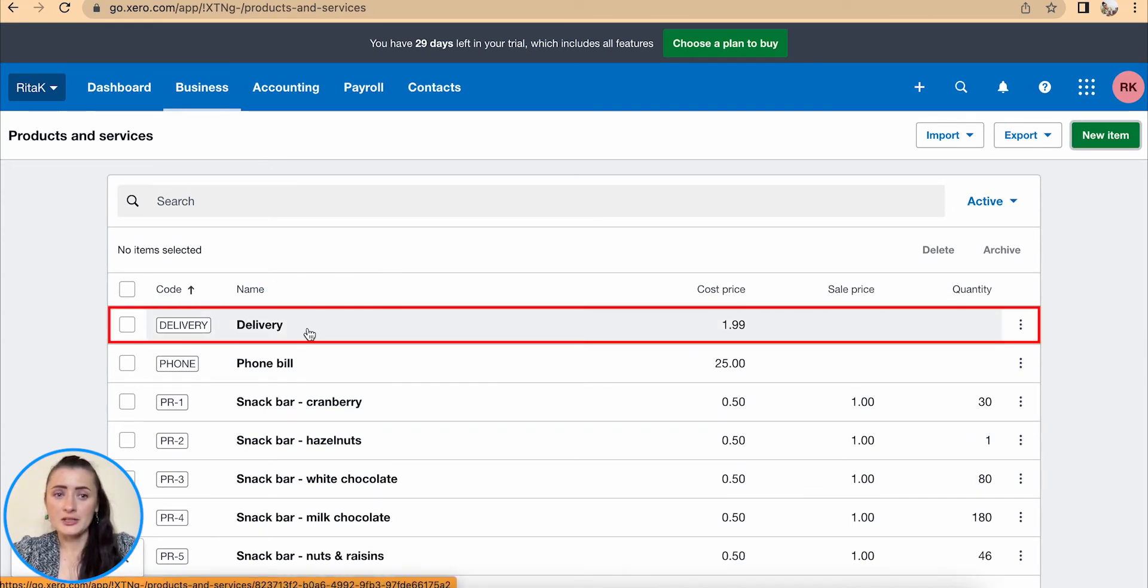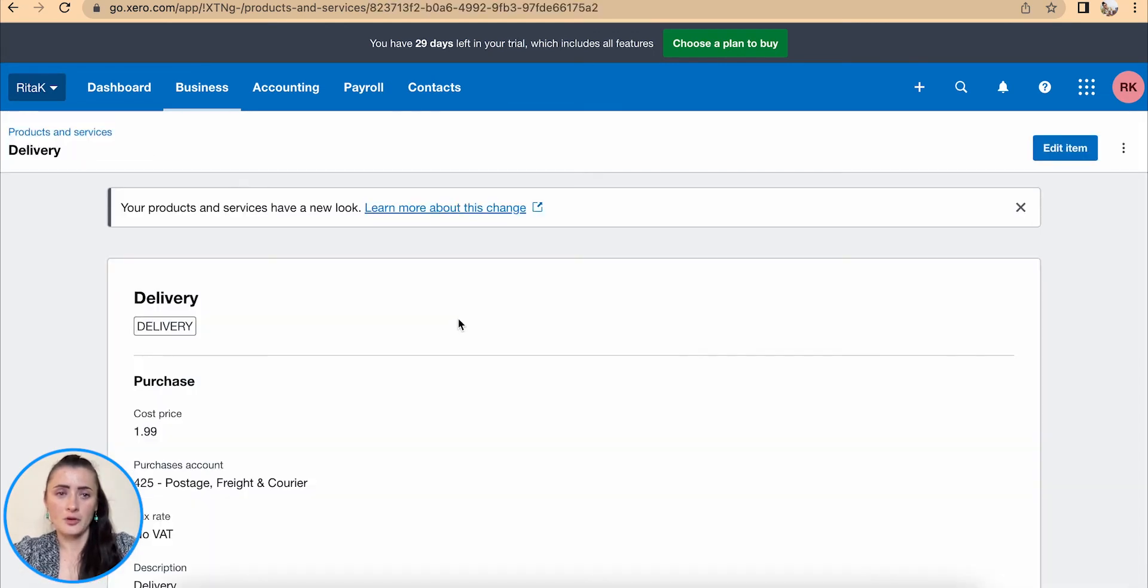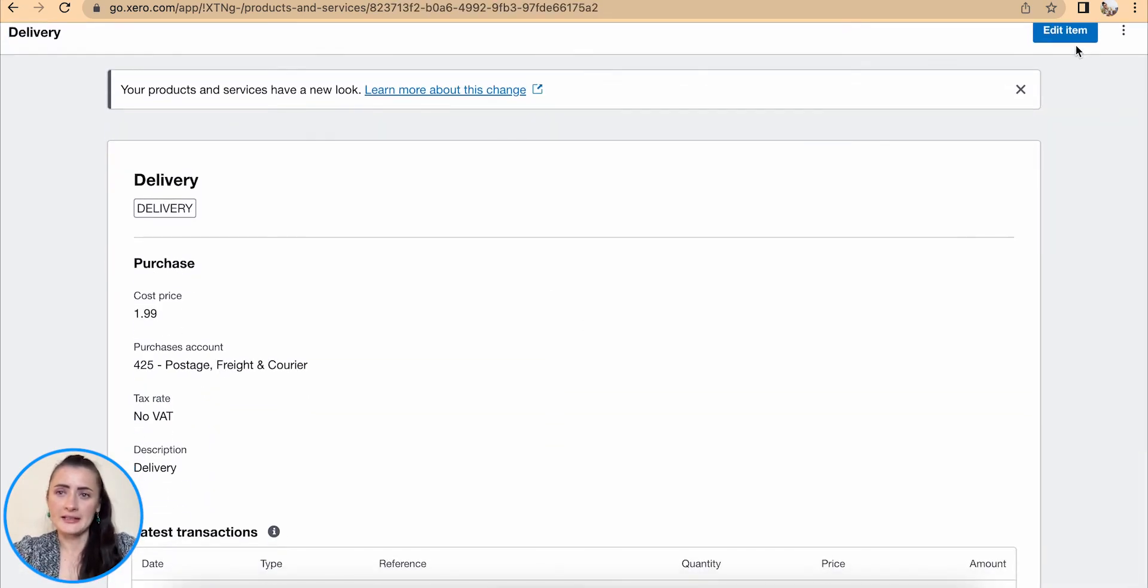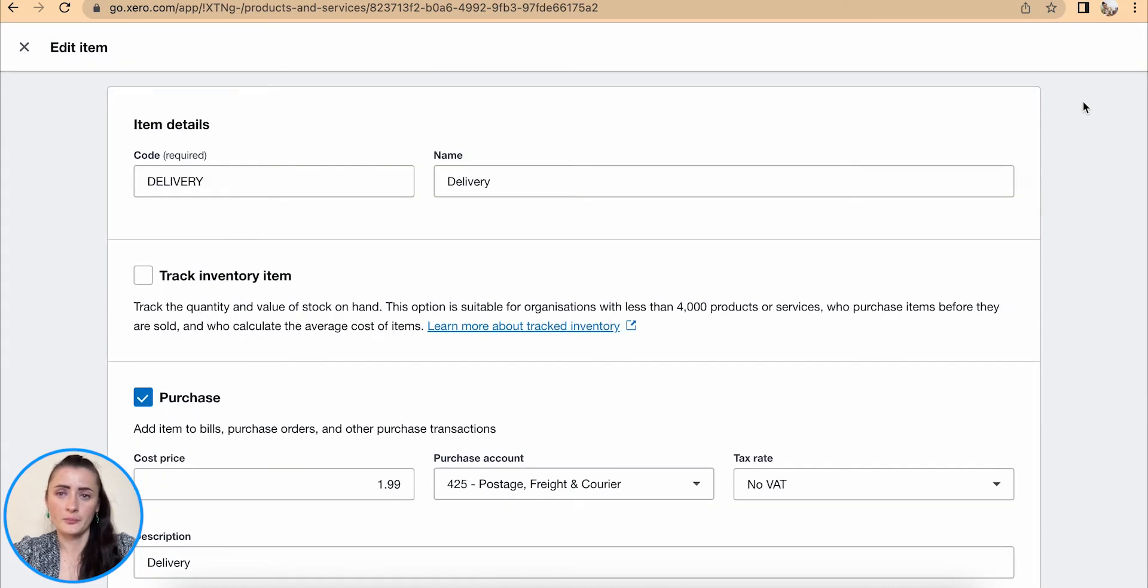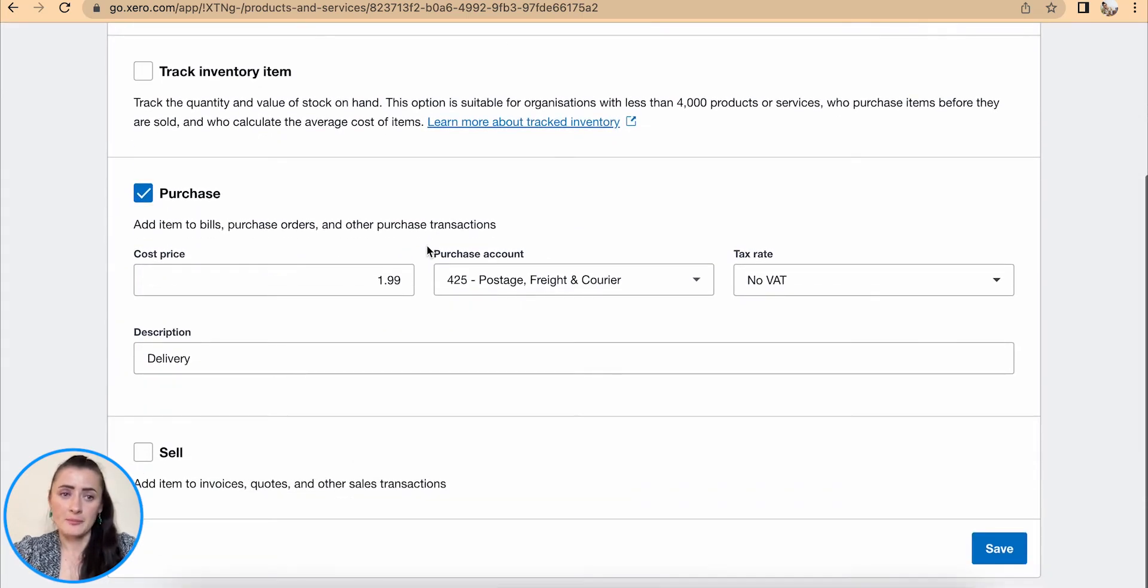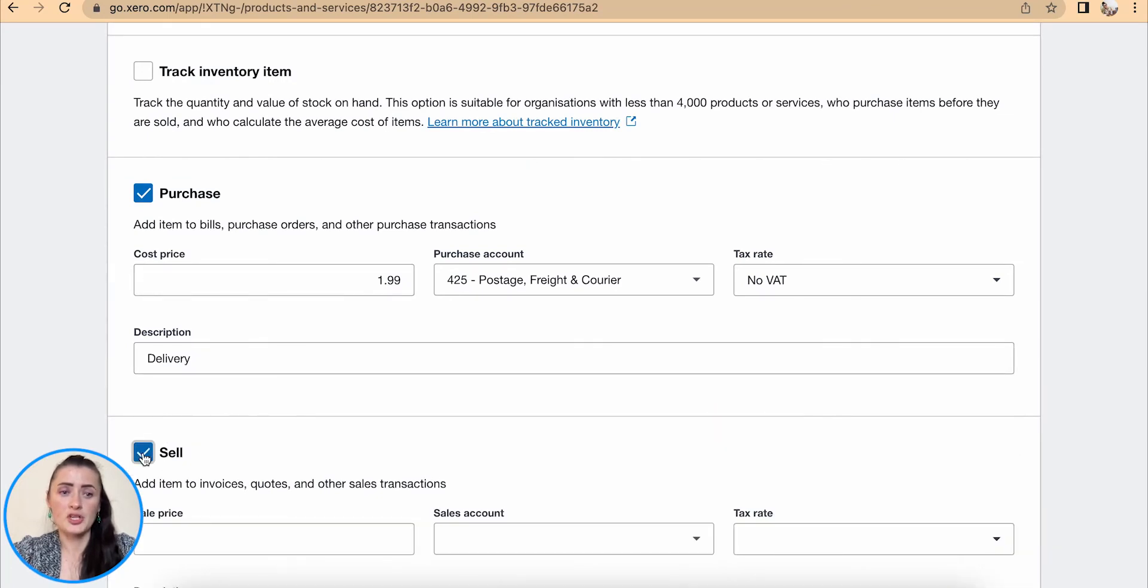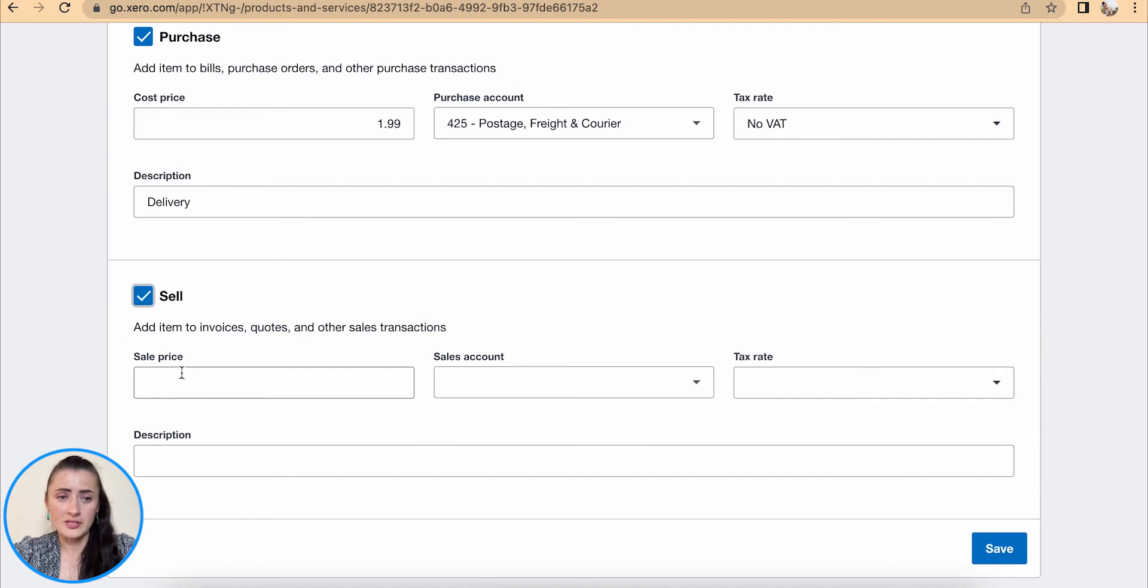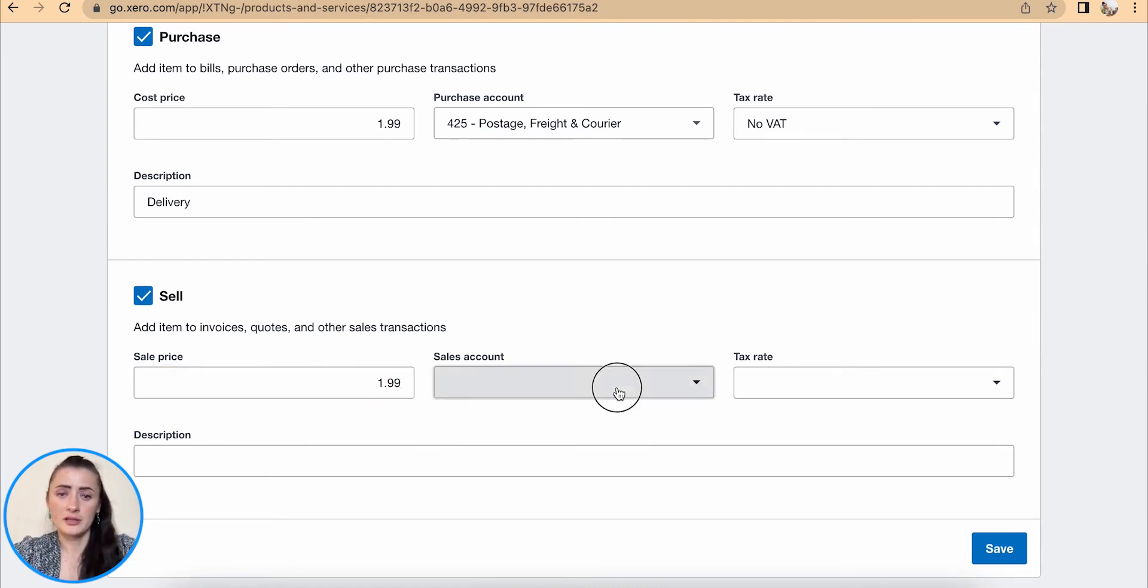If we need to edit this service item, click on the name. It will open this card and we can edit item by clicking on Edit Item button at the top here. For example, not only we purchase but also we charge our customers, then tick on the Sell box and fill in details. For example, I am charging customers £1.99 for delivery as well.